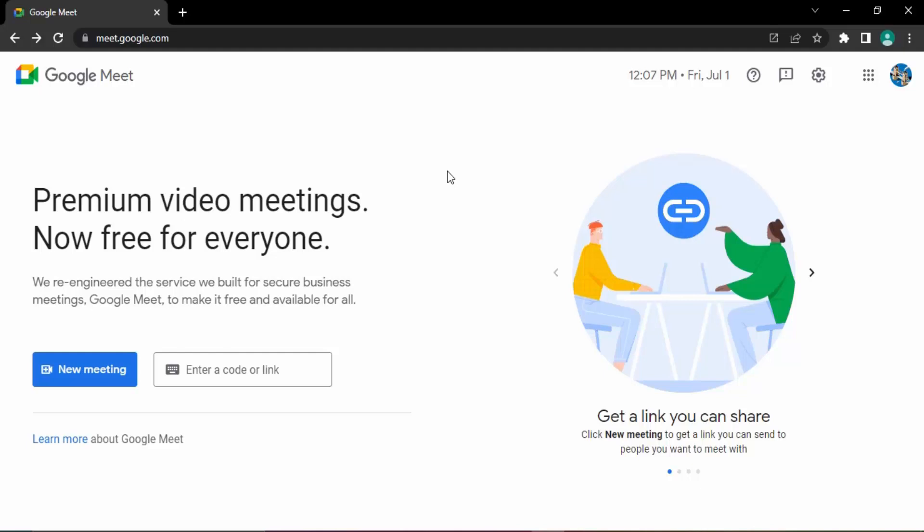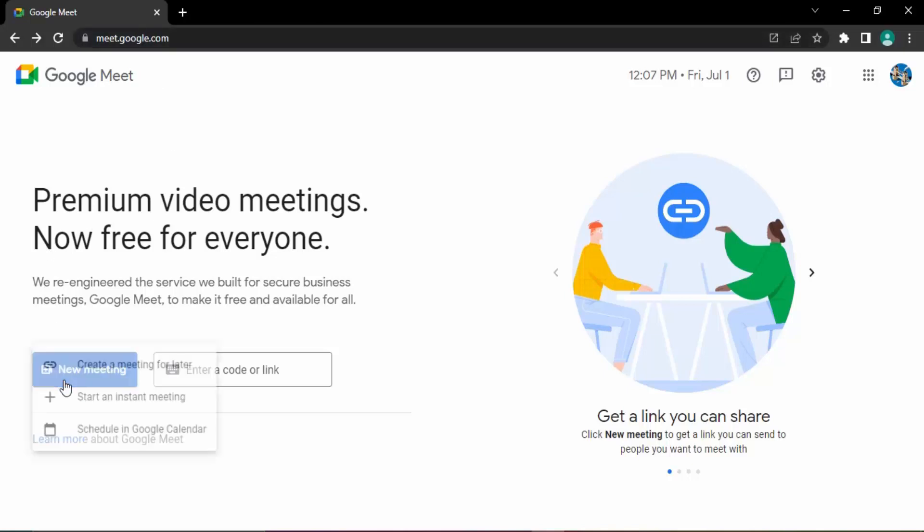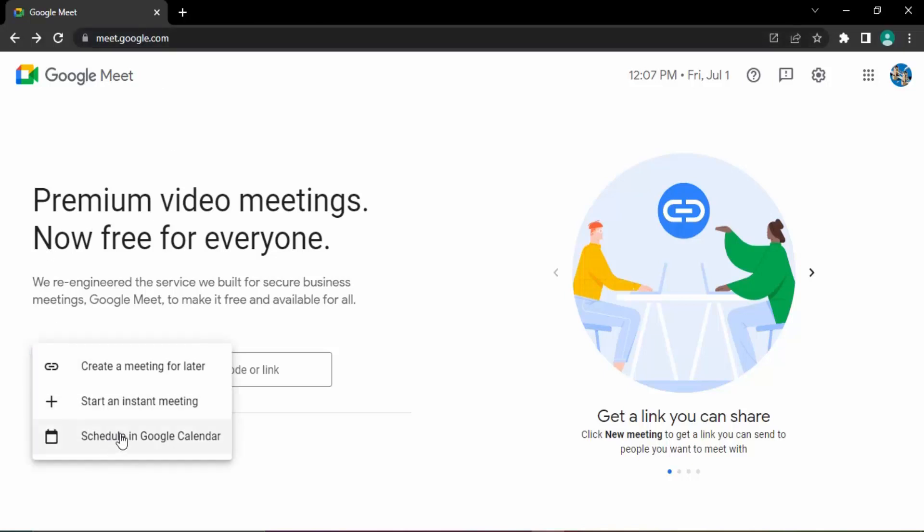We can do this using two Google apps: Google Calendar and Google Meet. Using Google Meet we create a meeting link, and using Google Calendar we schedule it. The process is pretty simple. First, make sure you are in meet.google.com, which is the official Google Meet website. Go to new meeting and select the third option, schedule in Google Calendar. Just click on that. This will bring up Google Calendar for the current date.